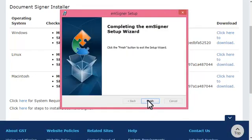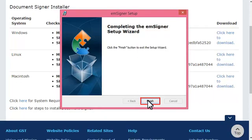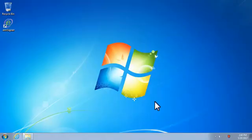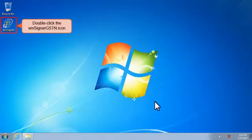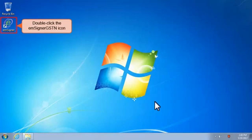Once the installation completes, click the Finish button to close the mSigner setup wizard and return to the computer's desktop. The installation will create a new shortcut icon named mSigner-GSTN on the desktop.